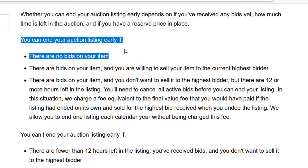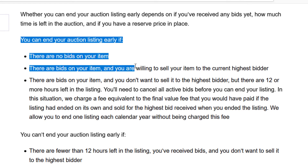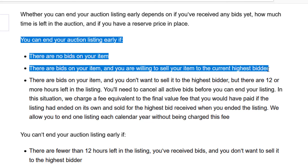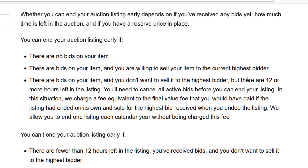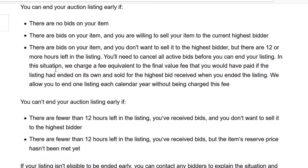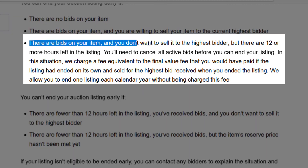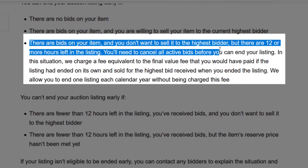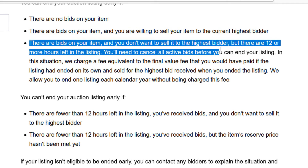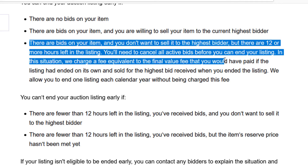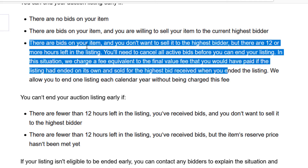If you're ending an auction listing early, you want to make sure there are no bids on the item. If there are bids on the item, you can end it and then sell it to that person — if you end the item with the high bid still in place, it will sell to the current highest bidder at the high price. If you have bids but you don't want to sell to the highest bidder, you need at least 12 hours left in the auction to cancel it. First you have to cancel all the active bids on your item, and then you can go through the process to end the listing. This video doesn't cover how to cancel bids, but that's what you would want to do first.